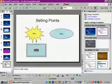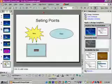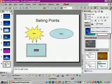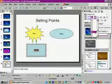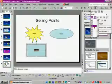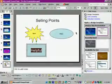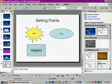Let's select that text and go to the font size drop arrow and set it to 40. Now let's click outside of the rectangle and go to the auto shapes drop arrow.